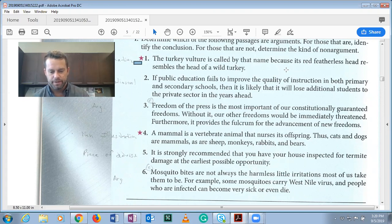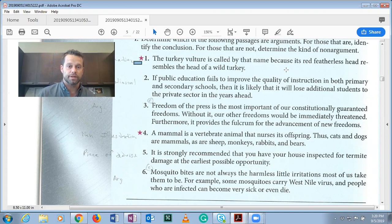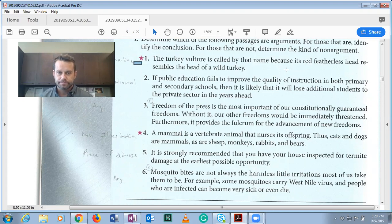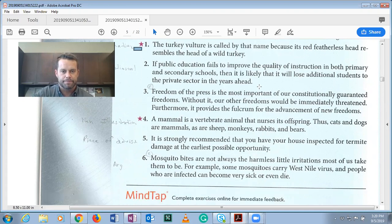For example, a hypothetical syllogism uses three conditional statements — two as premises and one as a conclusion. But a single conditional statement like this is not an argument, though it could serve as a premise or conclusion to one.